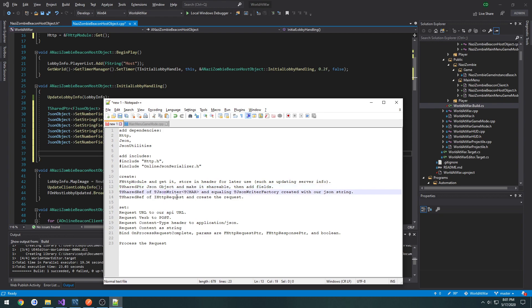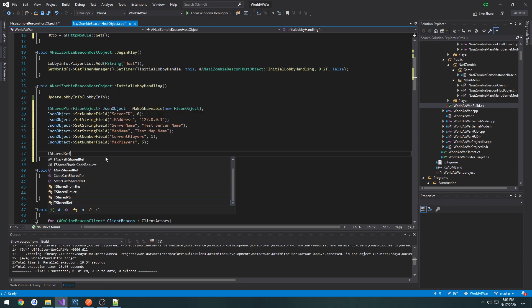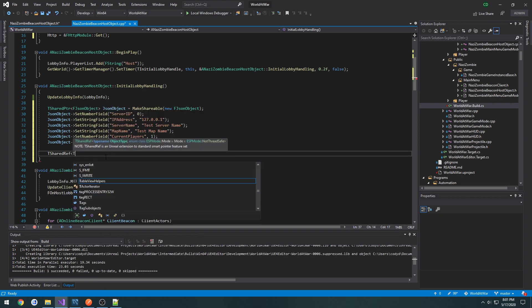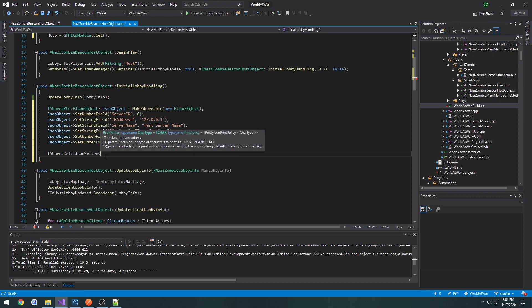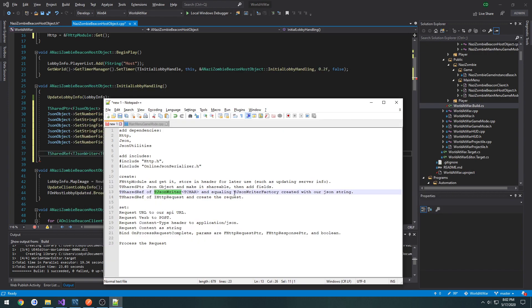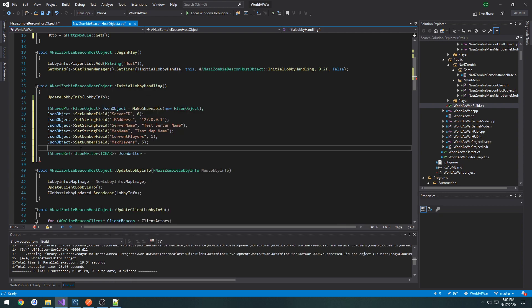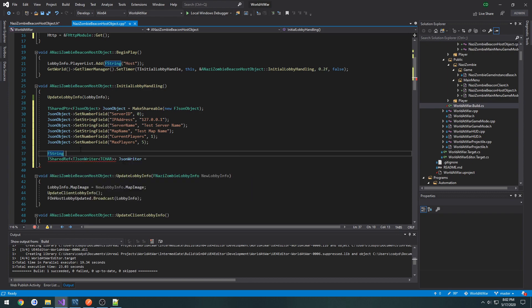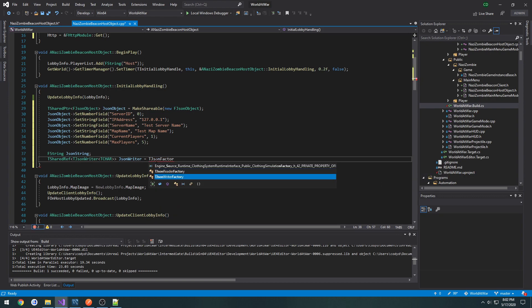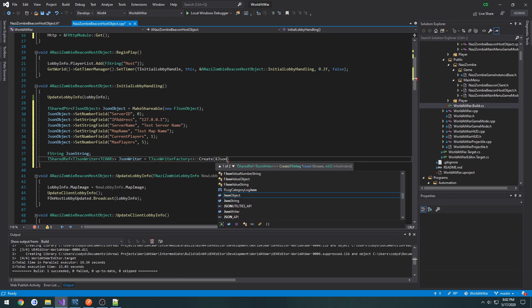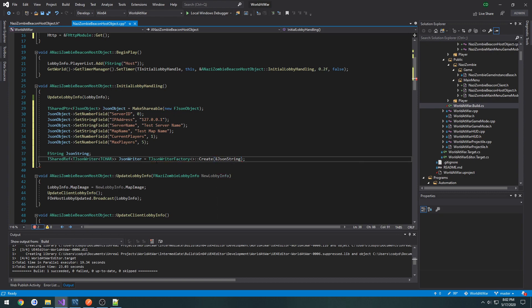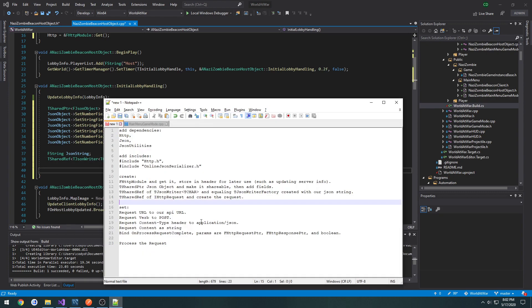So now that we have that, we can move on, and we need to make a json writer. So we're going to make a t shared ref of t json writer. And we're going to set that equal to a t json writer factory. And we're going to pretty much have it be the reference to our json string. So above it, we're going to do an f string, and it's going to be json string.